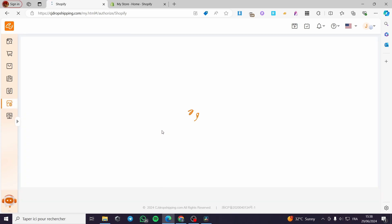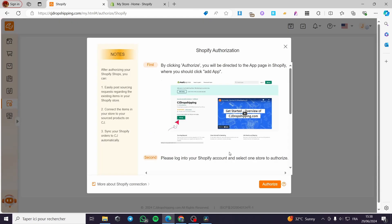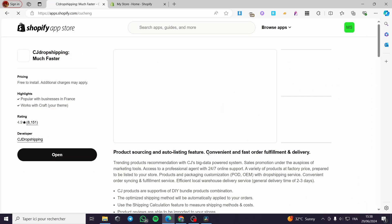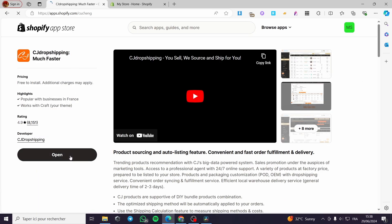When you click on Shopify, it will ask for authorization to be added. Since we haven't authorized any store yet, we are going to add the Shopify store. Simply click on Authorize. Here we have the CJ Dropshipping app — click on Authorize and we are good to go.